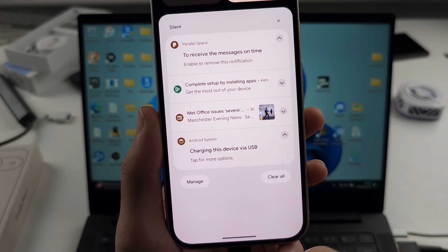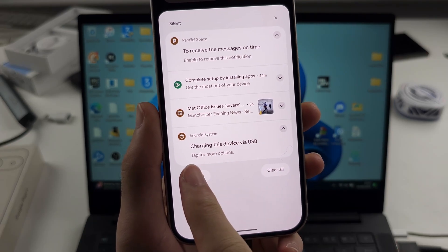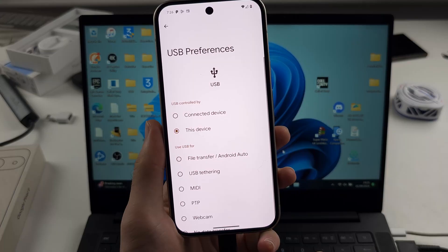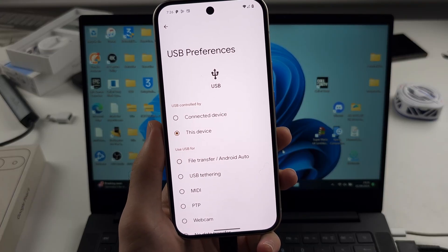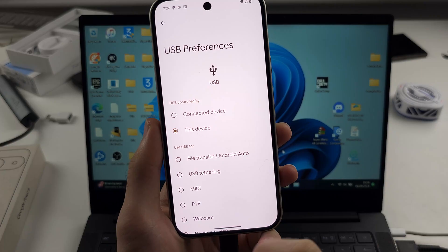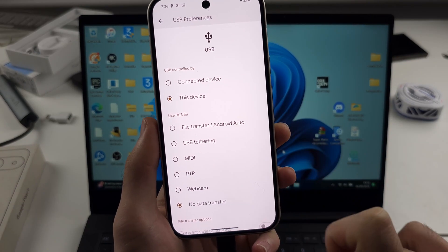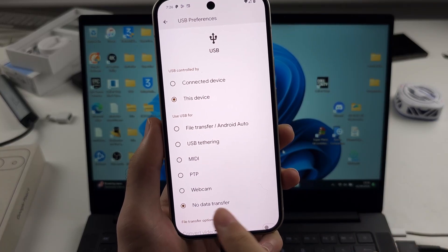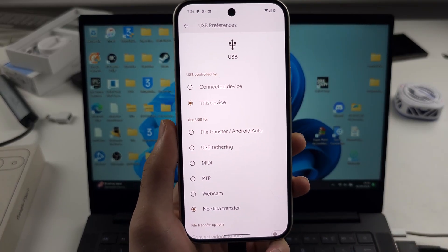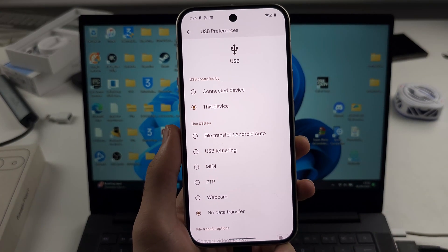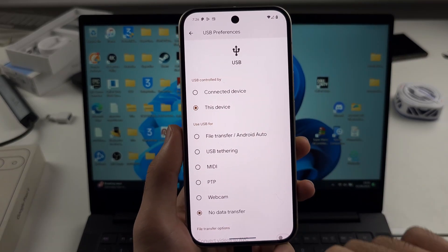Tap on the USB and then select tap for more USB options. We will then see use USB 4, and we have to change this to something. So by default, no data transfer means it's going to just charge your phone when it's connected.